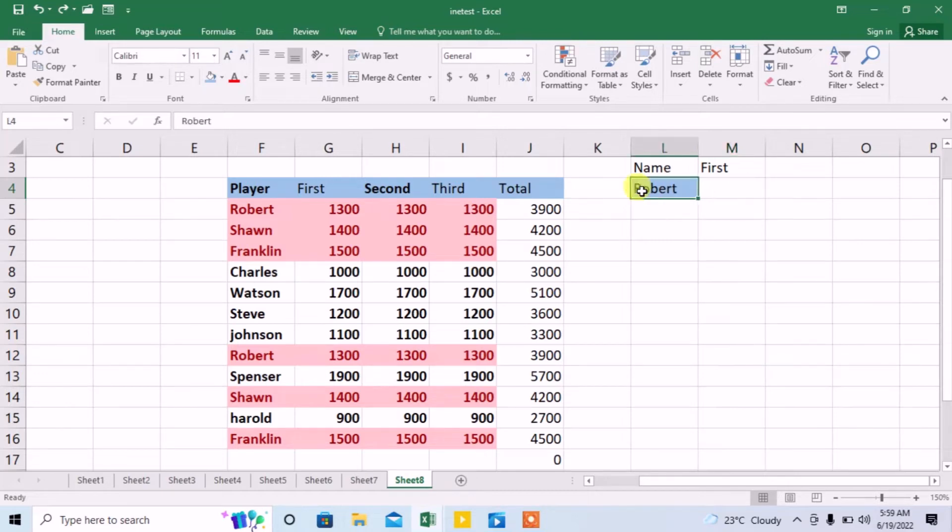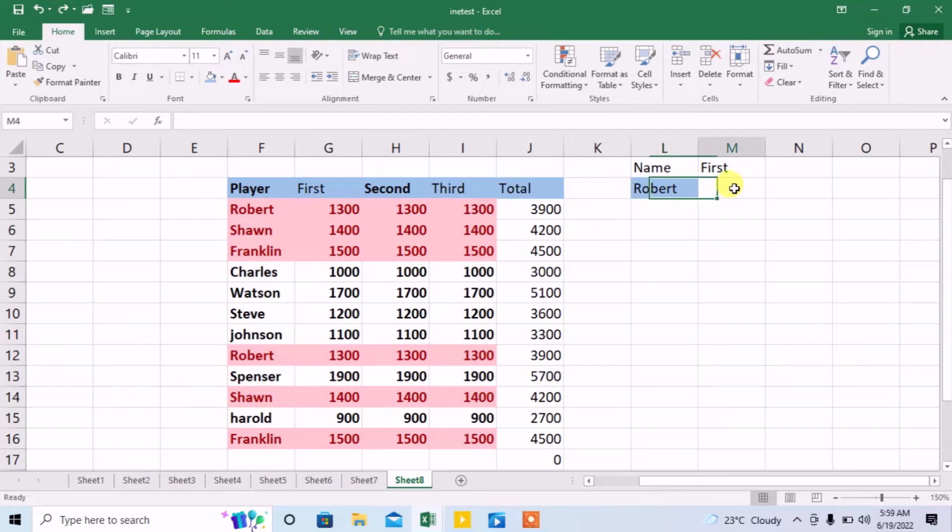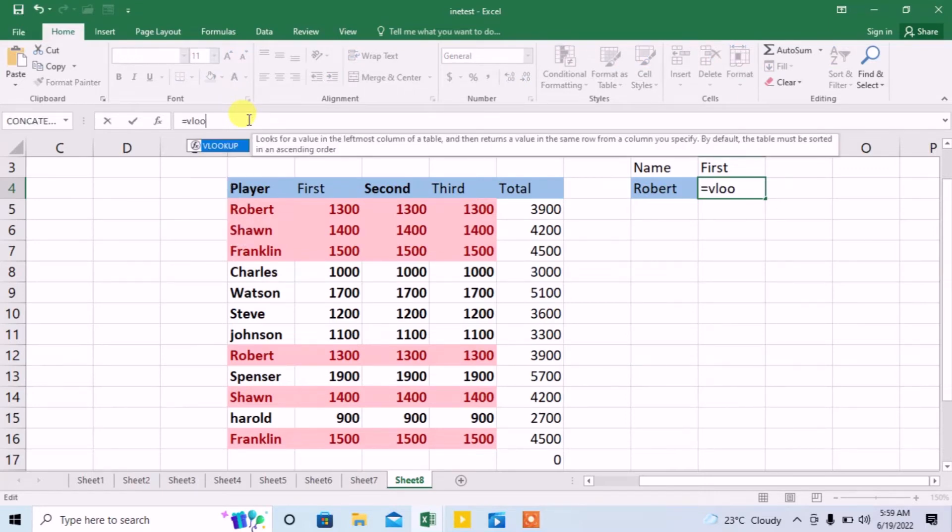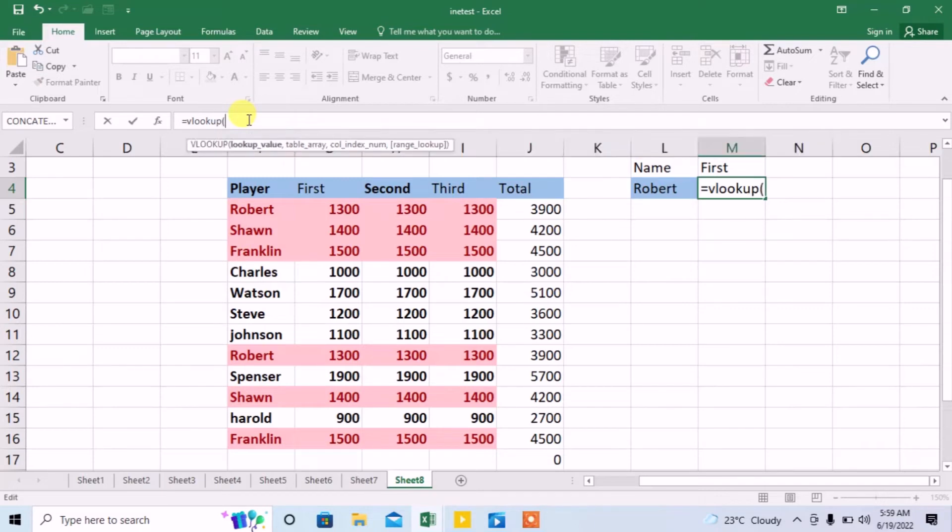Here I have a player whose name is Robert. I want to find how much score he made in his third attempt. I can find it with the help of VLOOKUP function. I will start writing a function in formula bar: =VLOOKUP(.